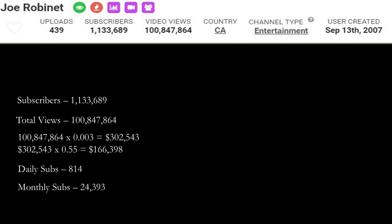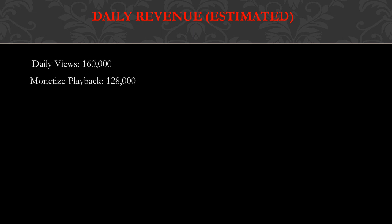Now daily revenue, this is going to be an estimate. Daily views is 160,000, so monetized playback is 80% of your daily views. So 80% of 160,000 is 128,000. Monetized playback is basically whenever you see ads on a video. People that use ad blockers, those views don't become monetized since they don't see any ads.